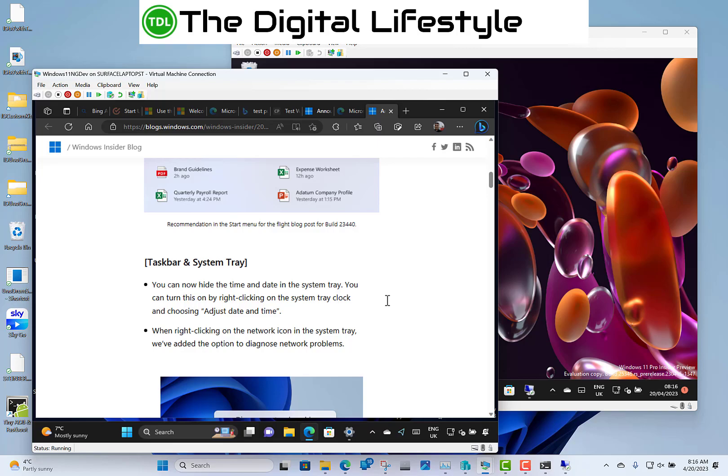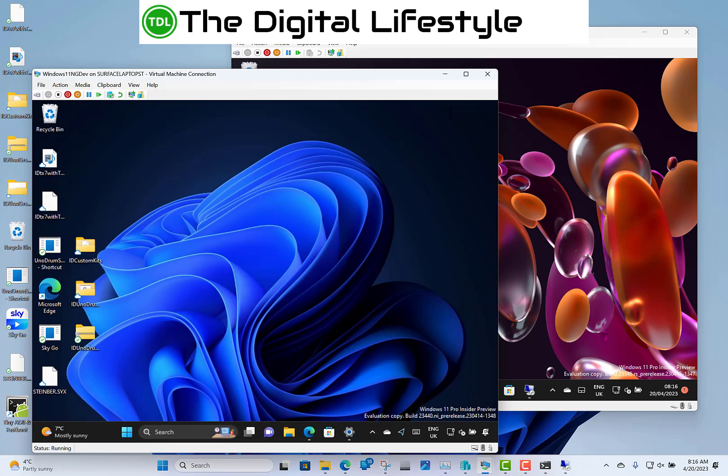What else is new in this build? If you've got Windows Spotlight on, which I don't think I have on here yet, the icon has changed on there. Right, so the rest of the changes are fixes.